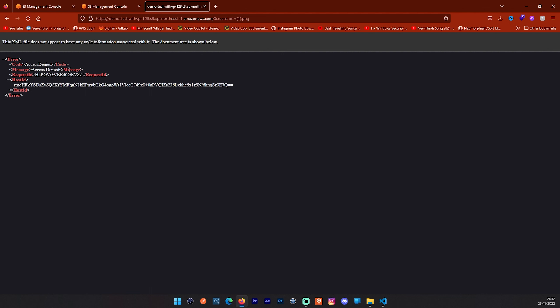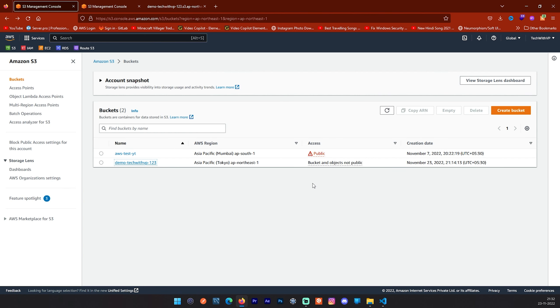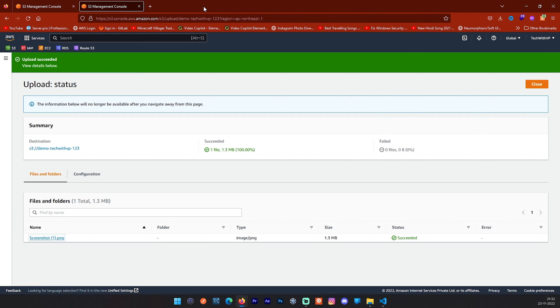Why? Why access denied? That's why I have opened this in second window so I can show you bucket and objects not public. Why? Because this bucket is not publicly available. That's why you are getting this error basically. I will show you how you can fix this issue and how you can make this bucket publicly available.